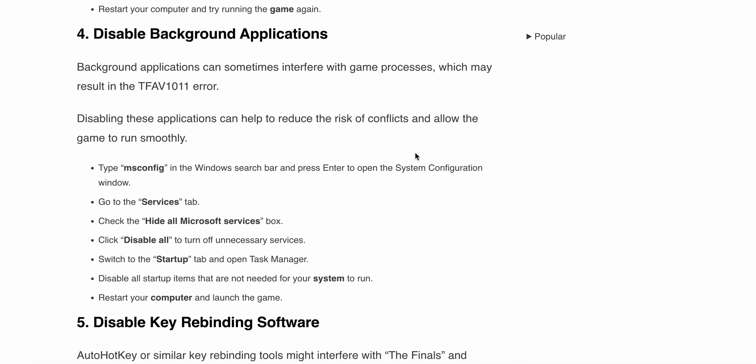The fourth solution is to disable background applications. Background applications can sometimes interfere with game processes, which may result in the TFAV1011 error. Disabling these applications can help reduce the risk of conflicts and allow the game to run smoothly.